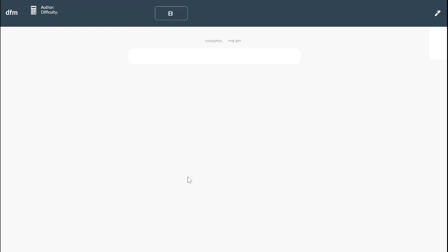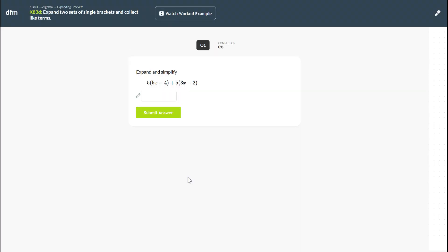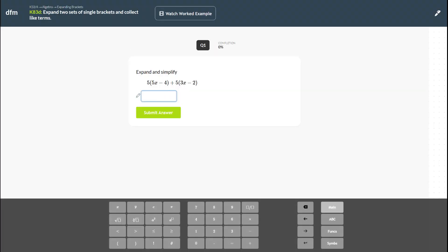Once you press start, up come the questions, and this will be your familiar territory where you know how to put in your answers. You've got your Watch Worked Example button up at the top, and you can do some independent practice.